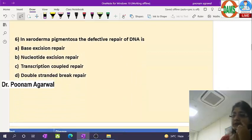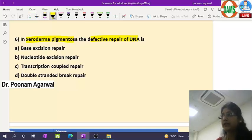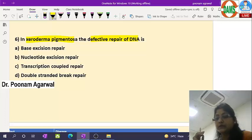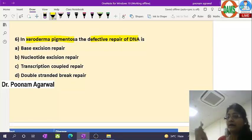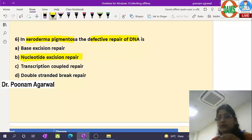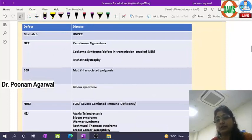The next question: xeroderma pigmentosa — what is the defective DNA repair mechanism? Xeroderma pigmentosa is a pre-malignant skin disorder where, on exposure to ultraviolet light, the child gets blistering, photosensitivity, and scarring of the skin. It is a pre-malignant condition increasing the risk of skin and internal malignancy, due to a problem in nucleotide excision repair — caused by accumulation of thymine dimers.